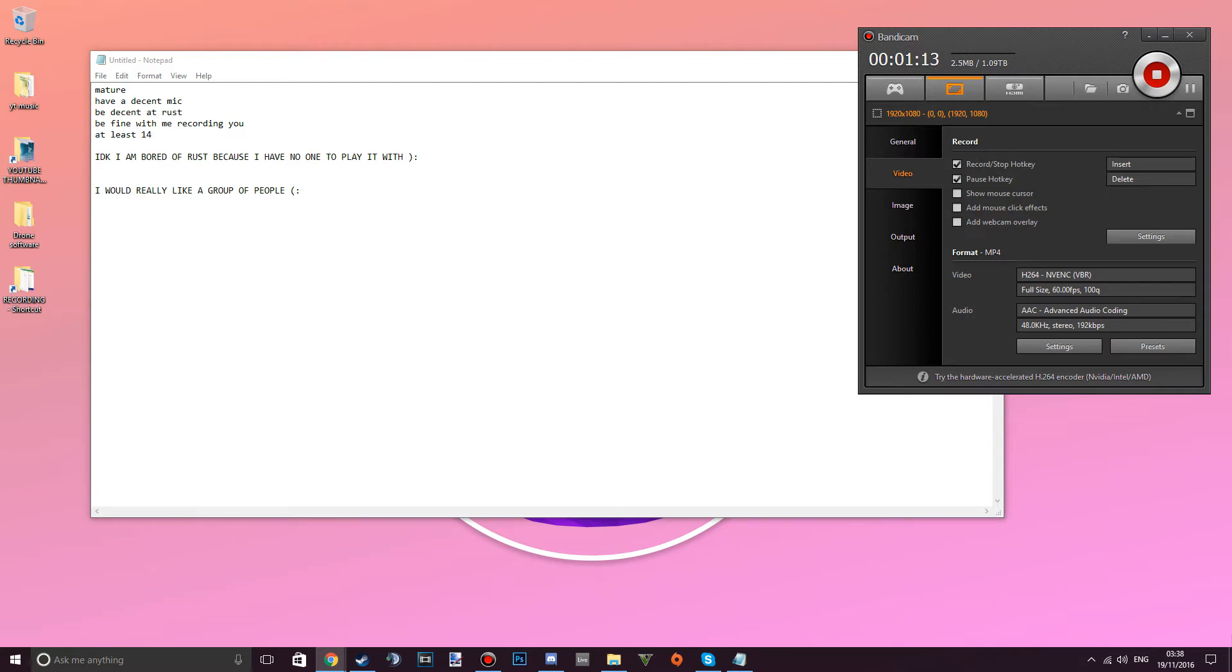So what I'm looking for is a group of Rust players that are mature, have decent mics, they're decent at the game, you don't need to be amazing because I'm not amazing, be fine with recording, just read it on this notepad.